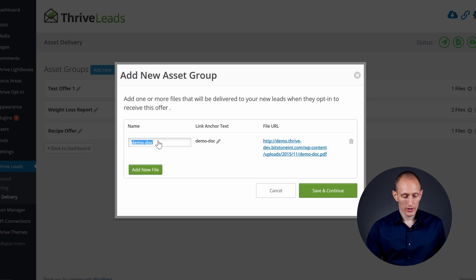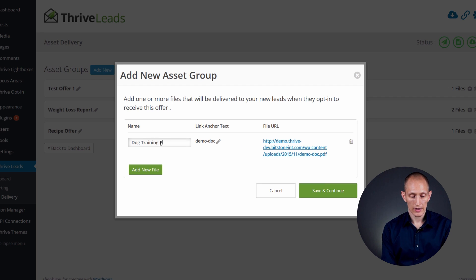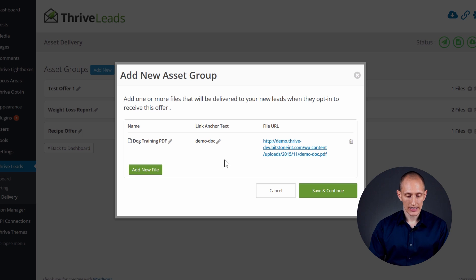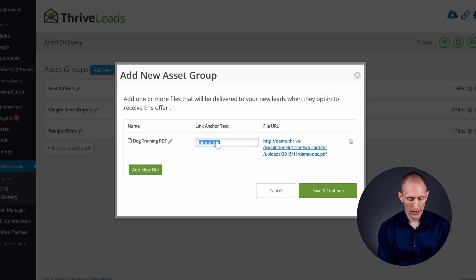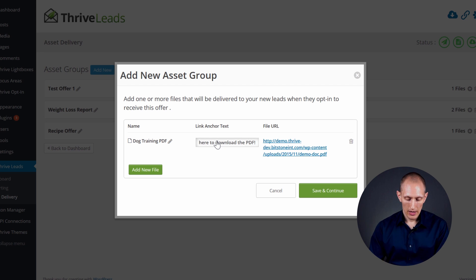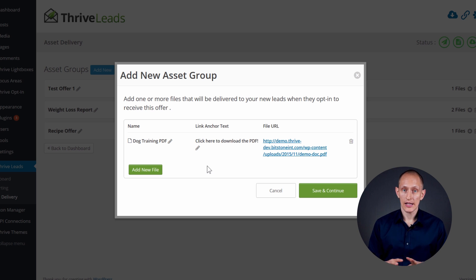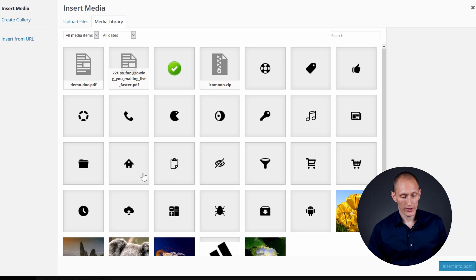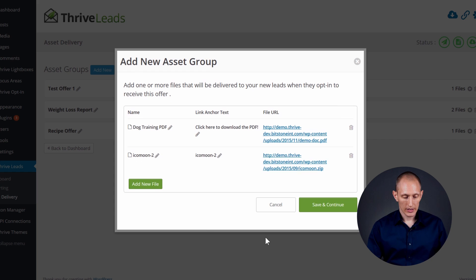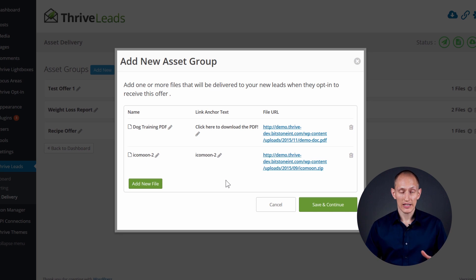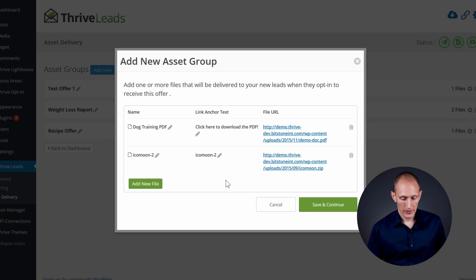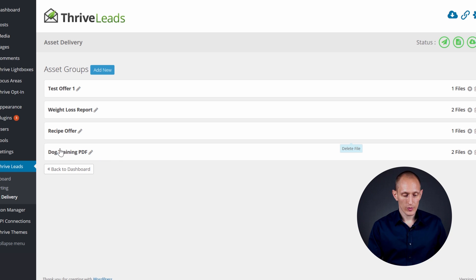You can give the file a name — in this case 'dog training PDF' — and give it anchor text, which is the text of the link that people click to start the download, something like 'click here to download PDF.' That will then be sent in your email. You can also add more than one file — just repeat the process with another document, change the name, and so on. You can do that with as many files as you want, sending whole bundles of download links to new subscribers.